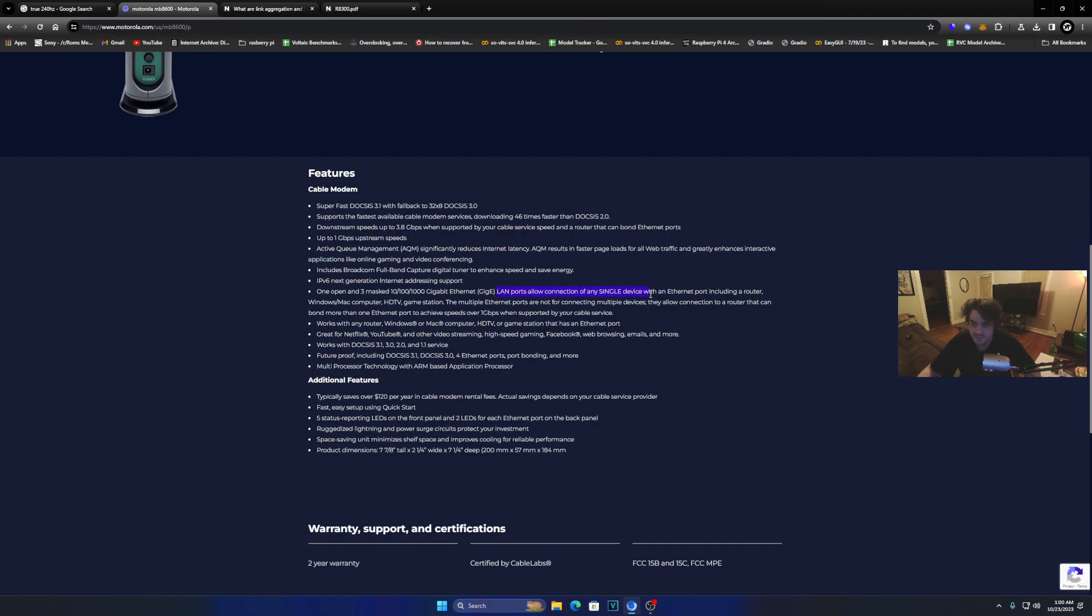...the ports allow connection of a single device with the internet port including a router. Multiple internet ports are not going to general devices... to a router that can bond more than one internet port to achieve speeds over one gig when supported by your cable service.